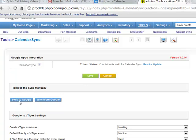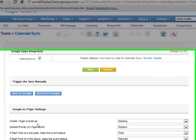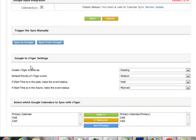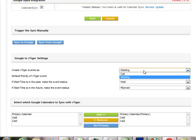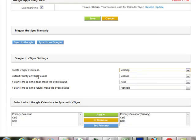These buttons are to sync manually. In addition, you can modify your Google to vTiger settings. For example, when you bring in something from Google, you can automatically set it to a meeting or a call. Meeting makes the most sense, of course.